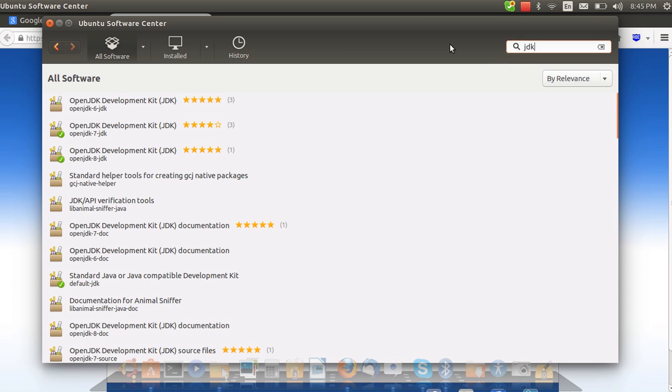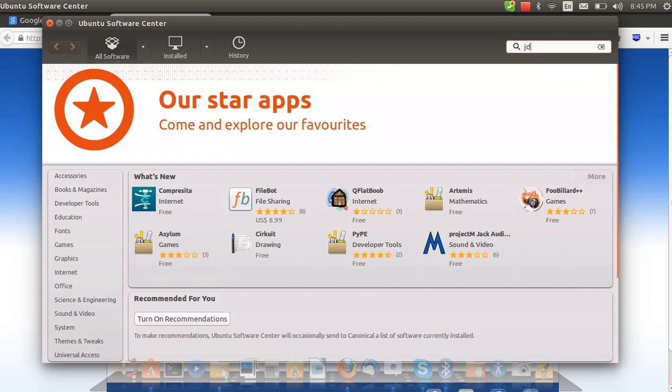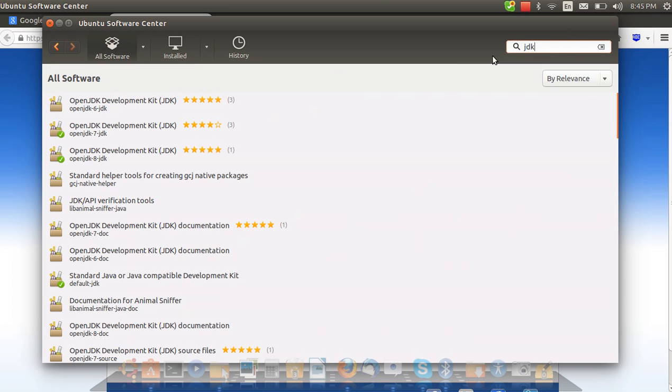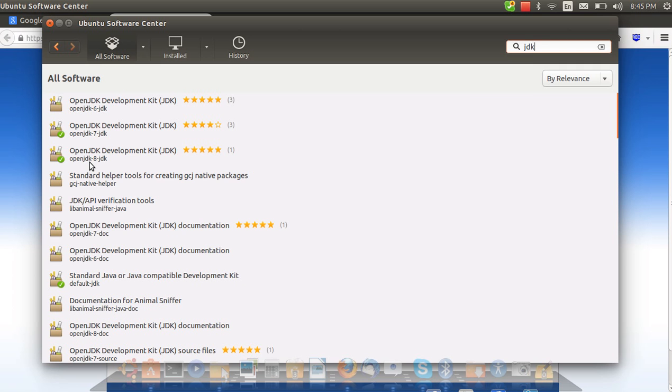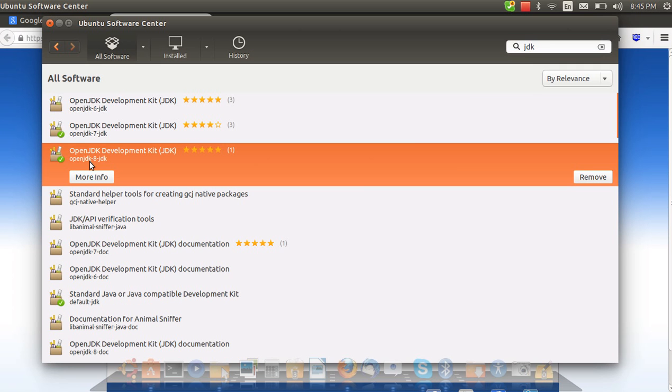First you will need to install the JDK latest version by going to Ubuntu Software Center. Type JDK and you will get a list of different Java development kits. Choose the latest one, which at this time is version 8 update 40. I already have it installed so I'm not going to install it again.